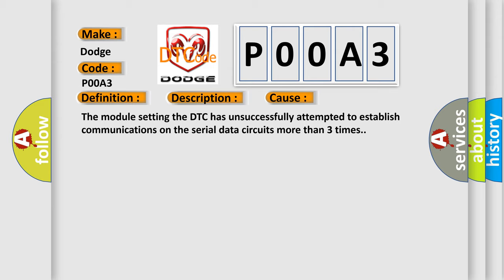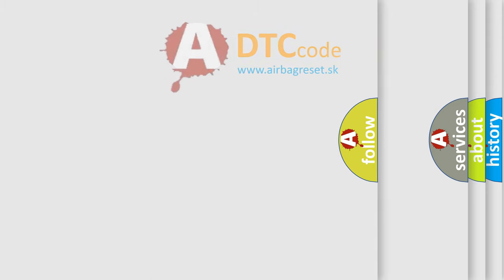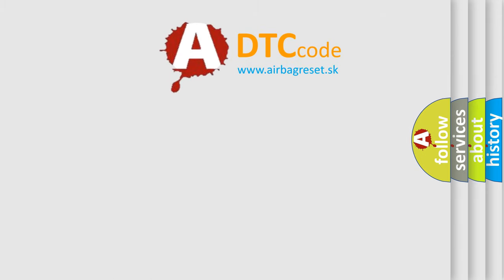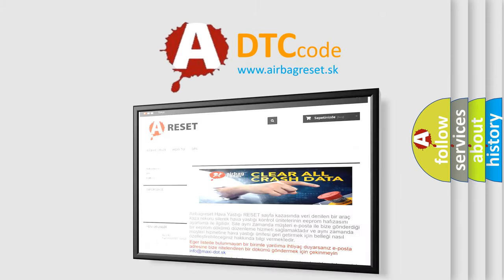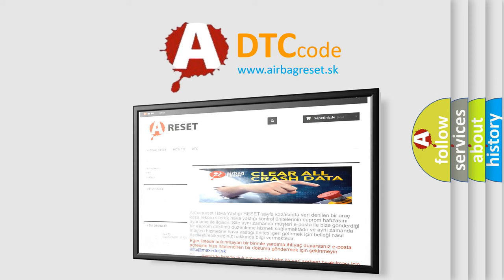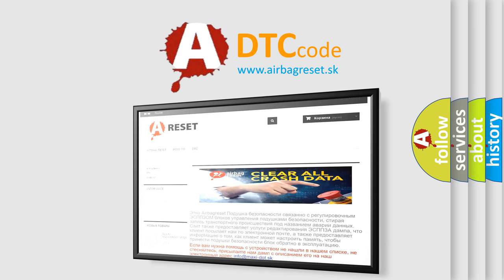The Airbag Reset website aims to provide information in 52 languages. Thank you for your attention and stay tuned for the next video.